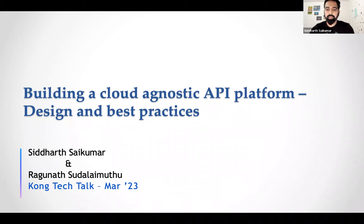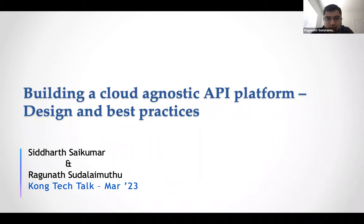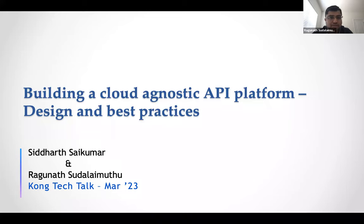And Raghu, do you want to quickly give an introduction? Sure. Good morning, good afternoon, and good evening, folks. I'm Raghu. I'm a lead software engineer with more than 15 years of experience. I primarily work on API management platforms — Kong is one of them. I also work on Kubernetes and Kafka. Thanks for joining in.